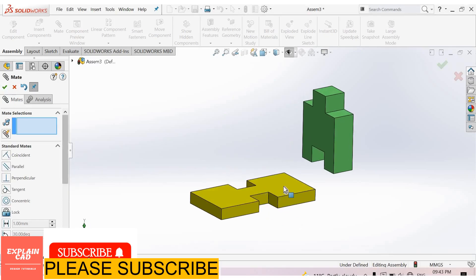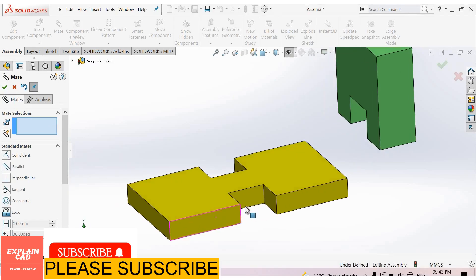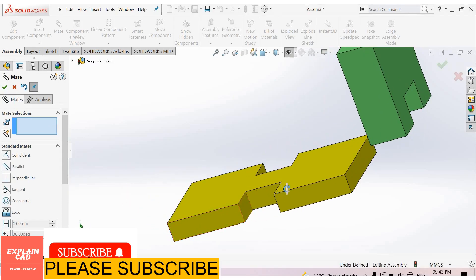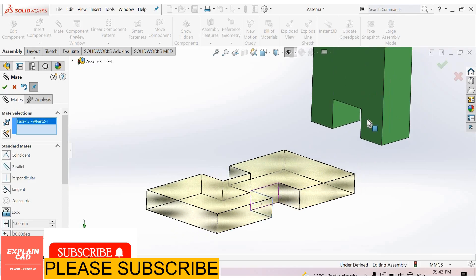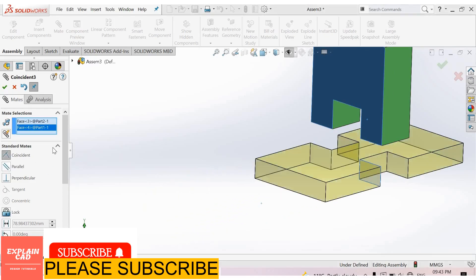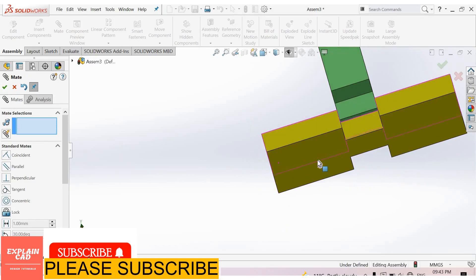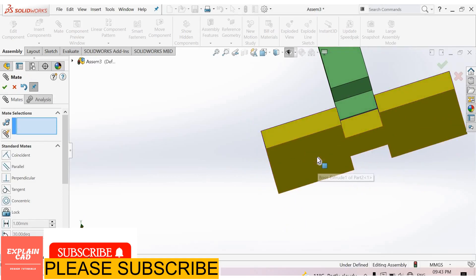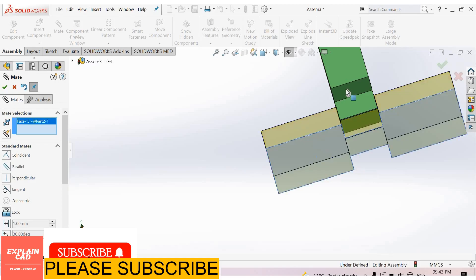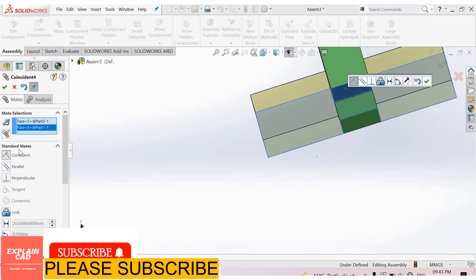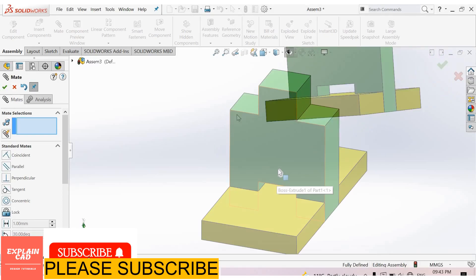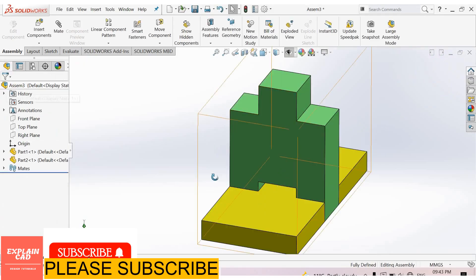Again. Now I select this face and this face, coincident, select Okay. Now select this bottom face, Mate Selection, Standard Mates, Coincident. Okay, select Okay.